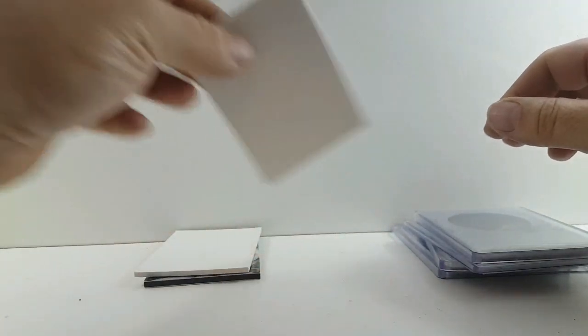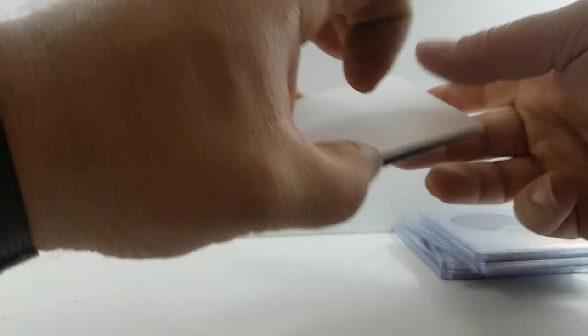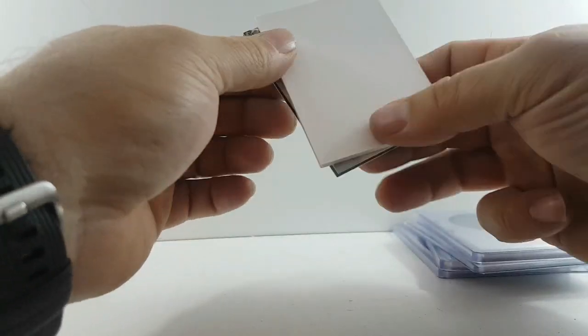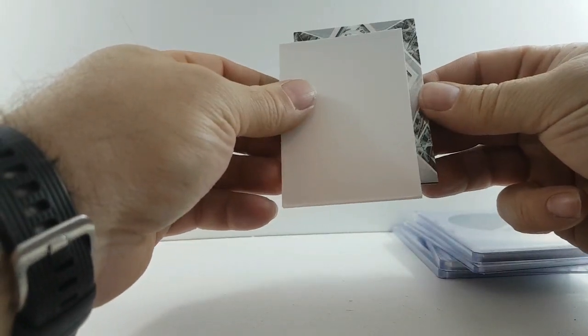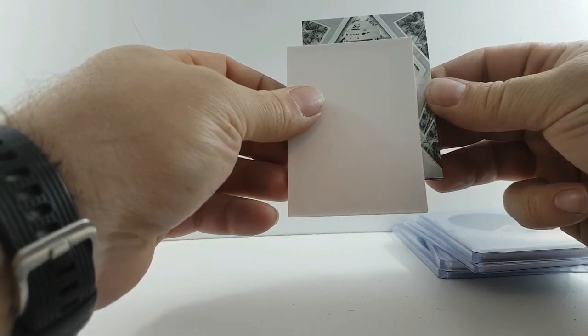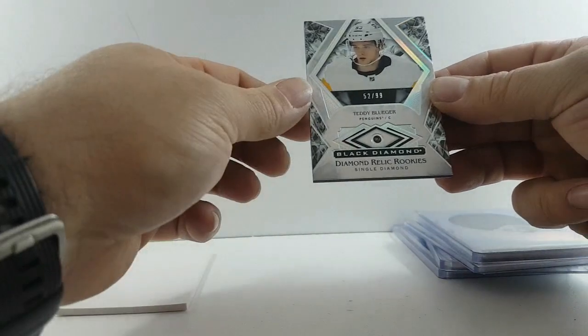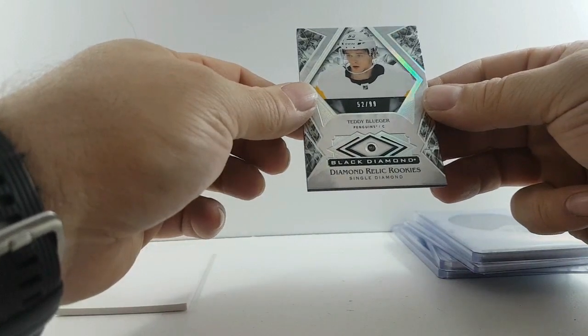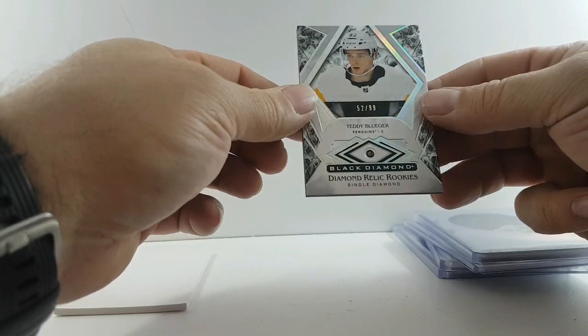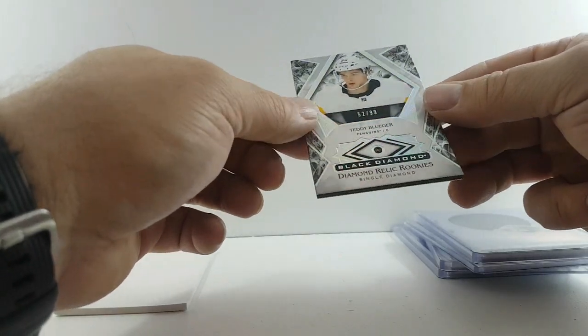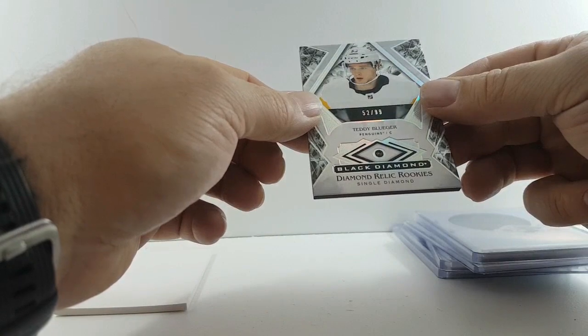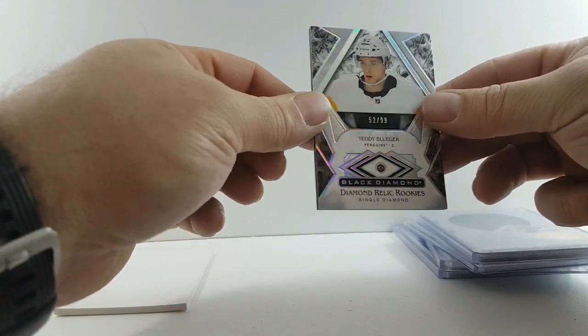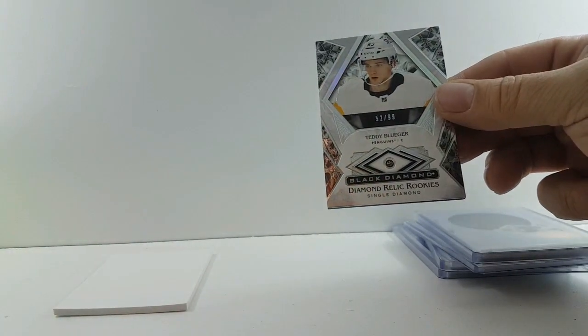Decoy, and for your Pittsburgh Penguins diamond rookie relic, Teddy Blueger, single diamond at a 99.